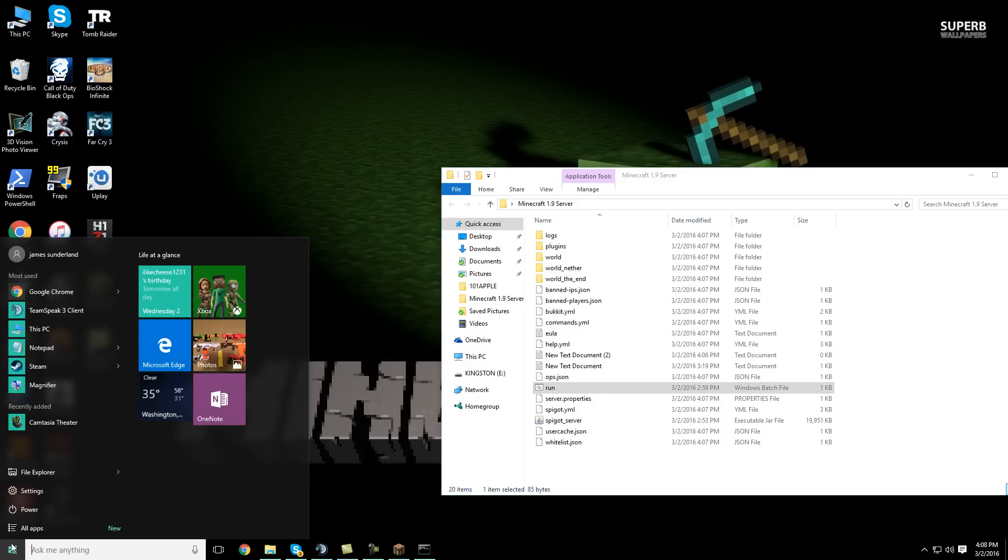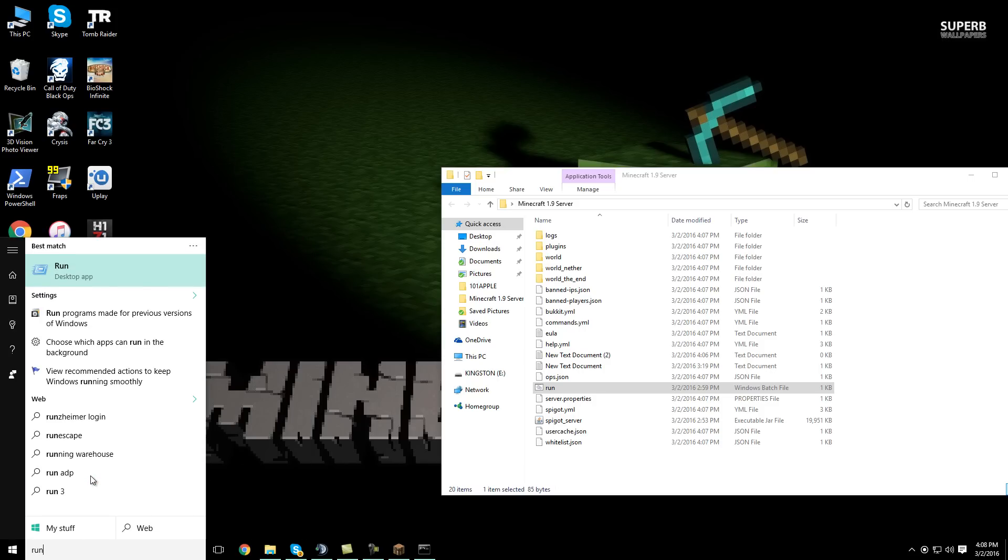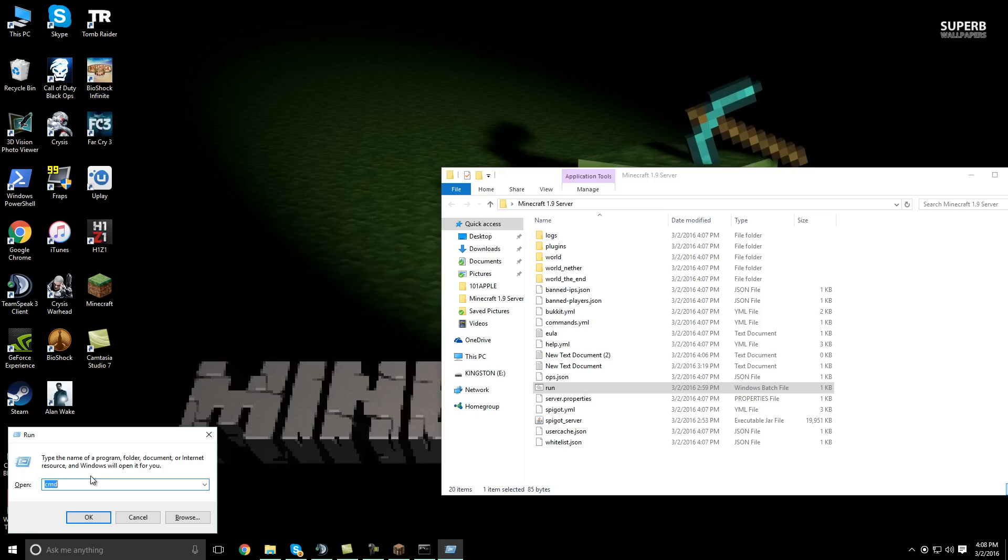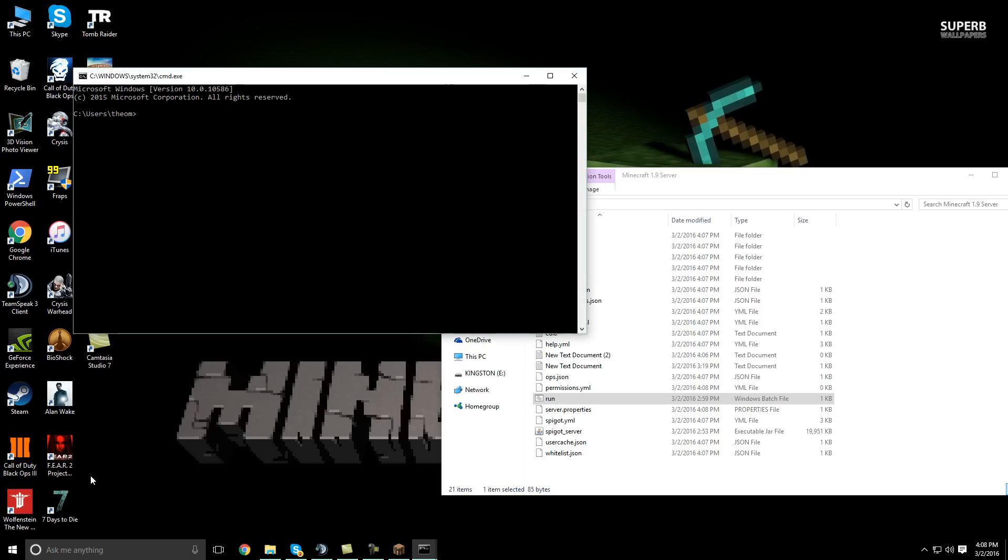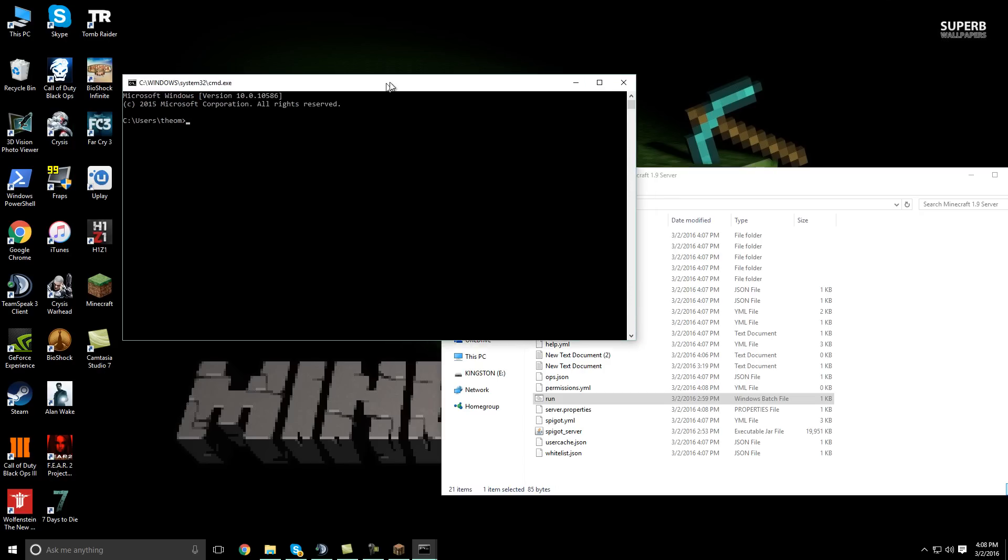whether on Windows 7, 8, 10, whatever it is, you go to run. So type in run. And you will see the run open up. You type in CMD. CMD like command. And then it should open up a black window like this. You're going to want to type in IP config.